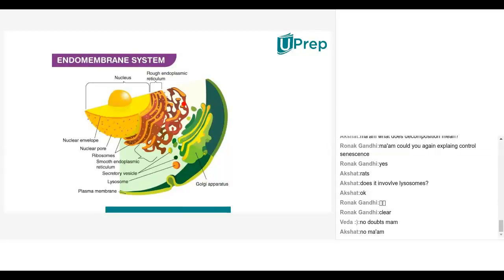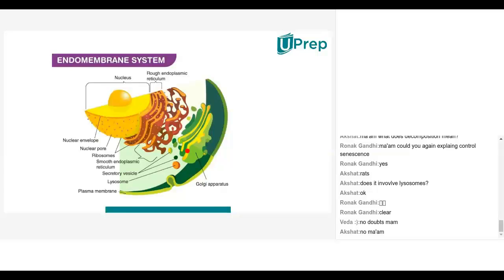Here the endoplasmic reticulum, nucleus, the nuclear envelope or nuclear membrane — the endoplasmic reticulum will be in continuation with the Golgi complex or Golgi apparatus. So this is Golgi apparatus. And from endoplasmic reticulum and also from Golgi apparatus we get vesicles. We call them secretory vesicles.